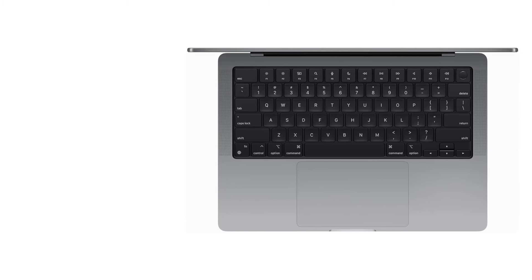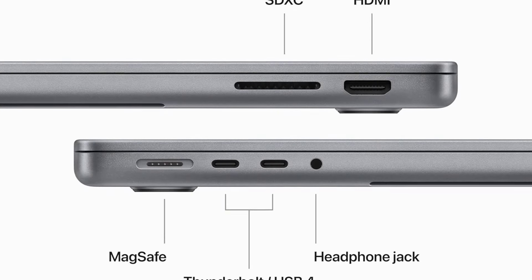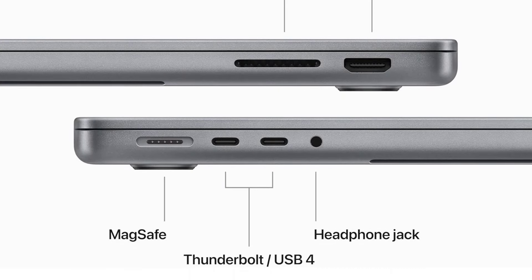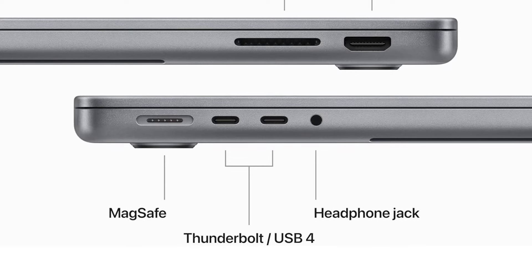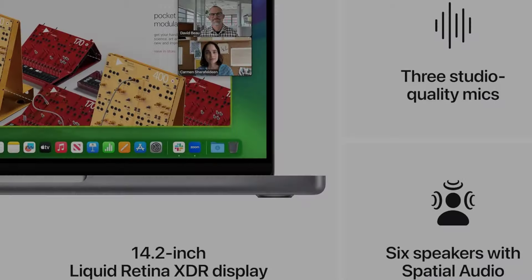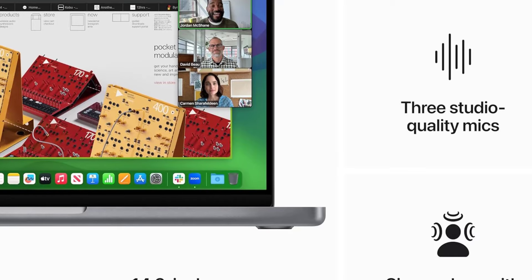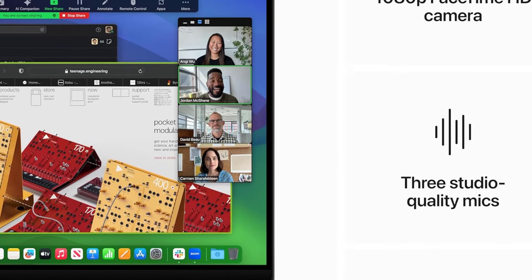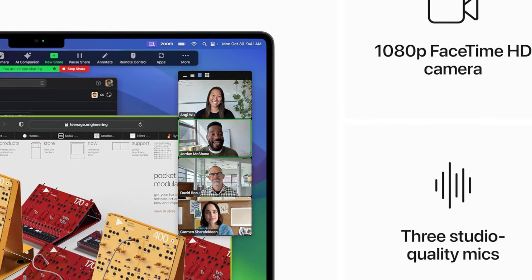Of course, we can't talk about Apple without mentioning the ever-popular Apple MacBook Air 13 and the newly released Apple MacBook Air 15 2024. They're essentially the same laptop, you just get a larger 15.3-inch screen and better speakers on the 15-inch model.